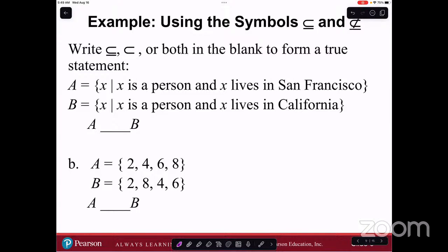So we have A as the set of all x such that x is a person and lives in San Francisco. B is the set of all x such that x is a person and lives in California. Notice that San Francisco is contained within the state of California. So A is a proper subset of B.